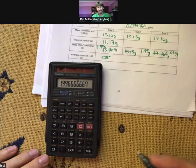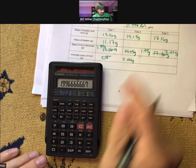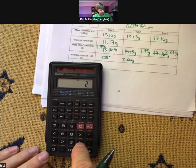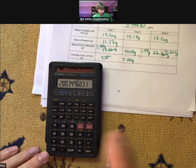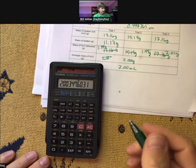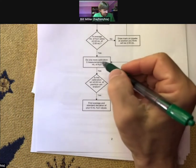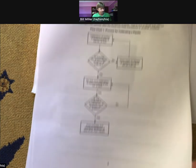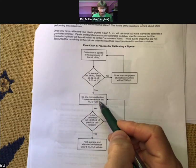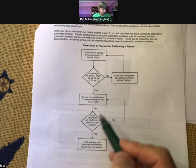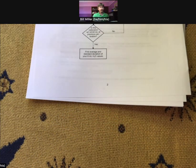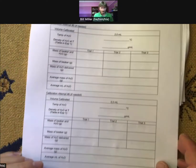The average is 1.9967, which rounds to 2.00 grams, and 2.00 divided by the density gives 2.00 milliliters. After four attempts I finally got one within plus or minus 0.02 milliliters. According to the flow chart: is the average within ±0.02? Yes — so do another one to make sure it's reproducible and wasn't a fluke. My measurements have been pretty precise, so hopefully that'll happen again.